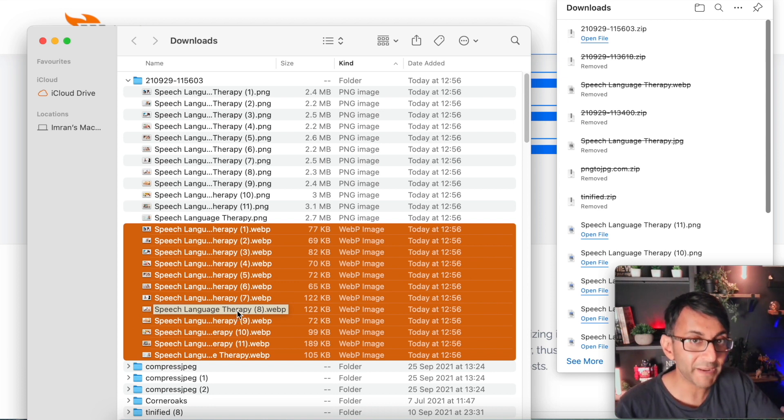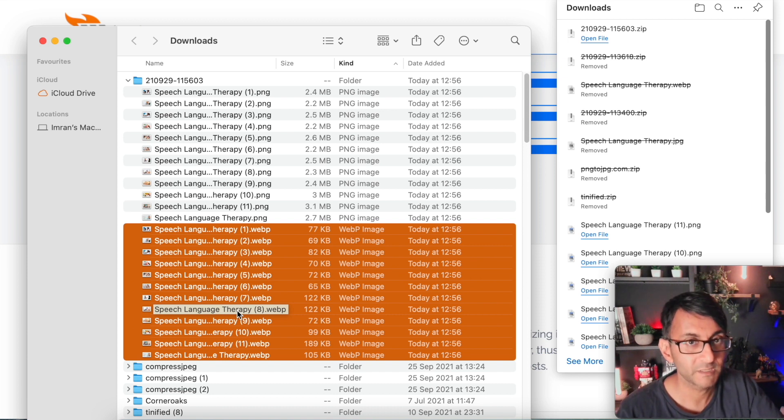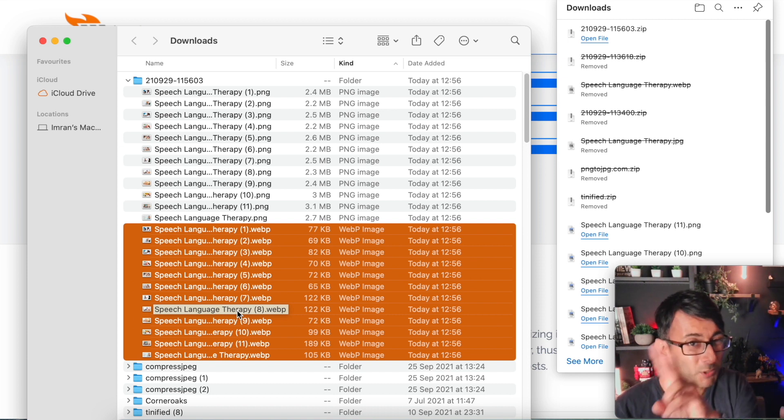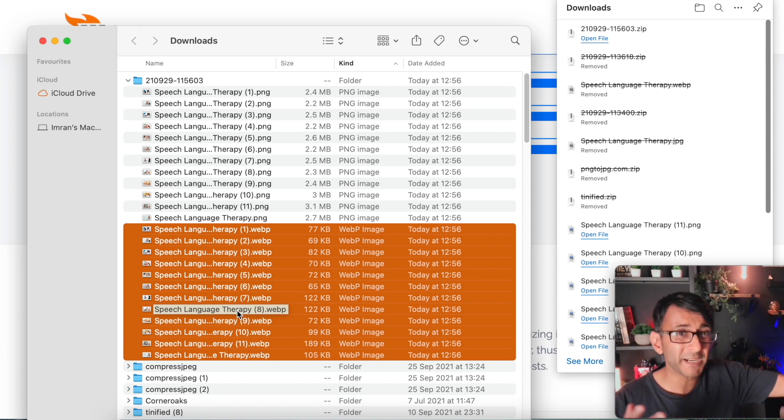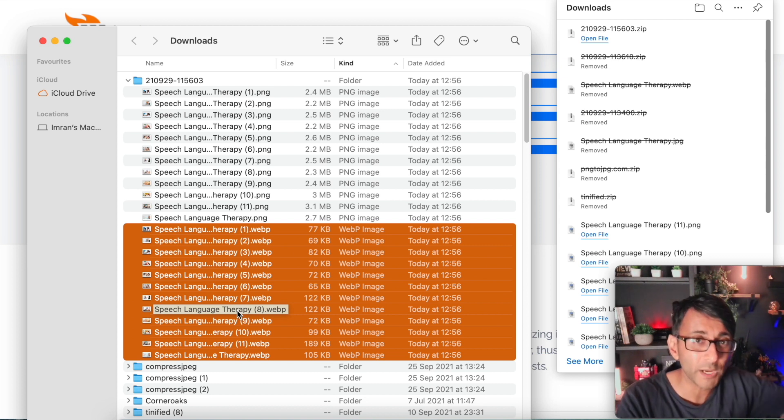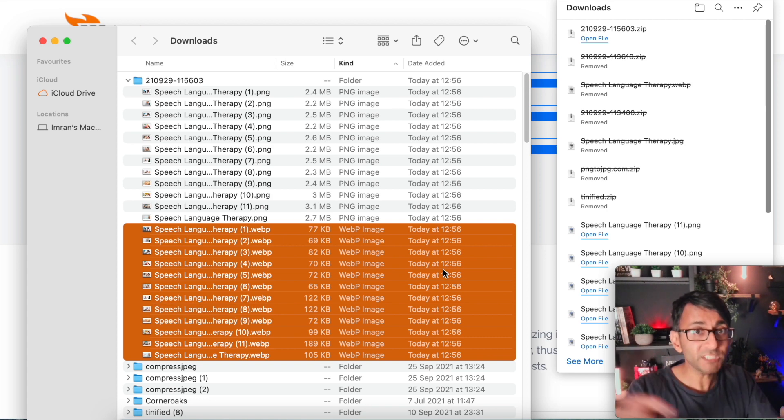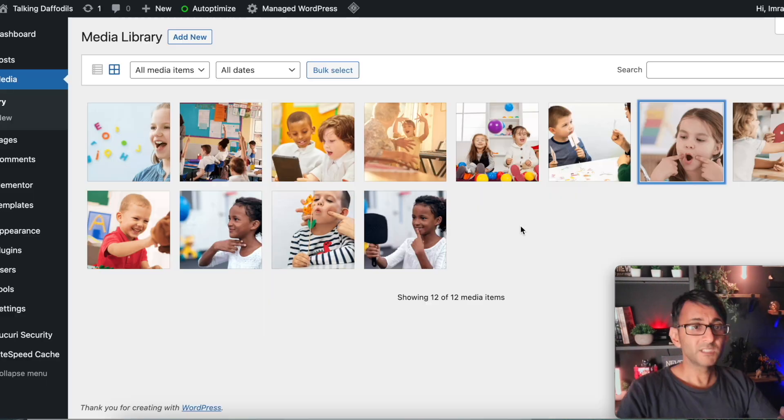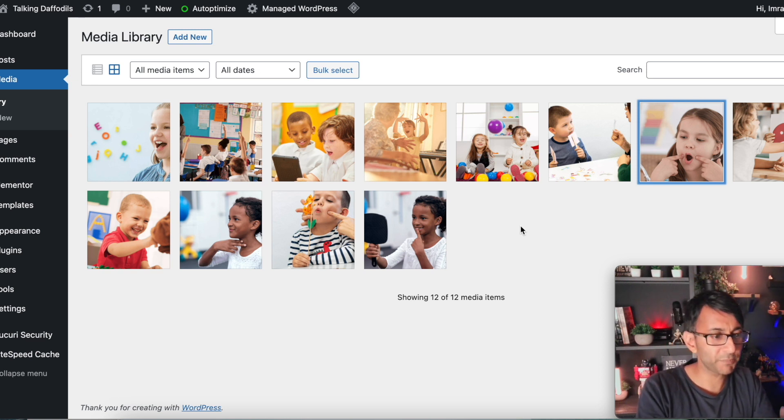Now, the beauty about this is it's gone straight to the WebP format. If I had sometimes, it doesn't happen all the time, but sometimes it gives me the JPEG as well, but I don't care about the PNG, the JPEG. I'm after the WebP. There is a point to all of this. I will now load these into my WordPress media library. So here we go.